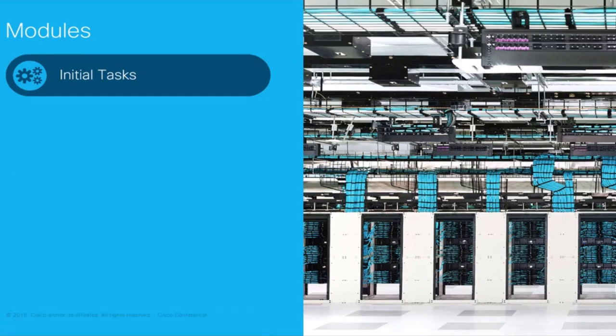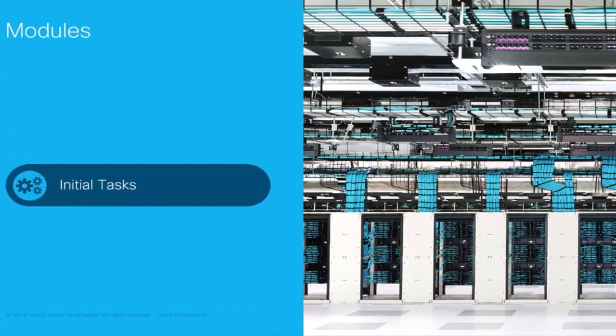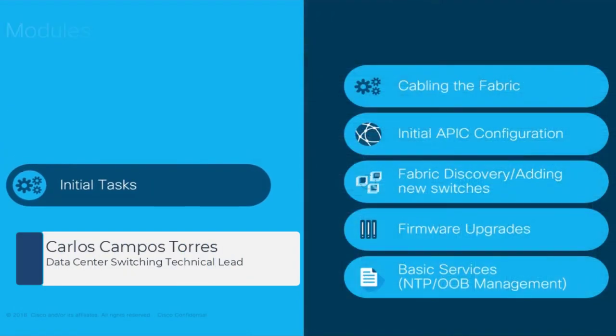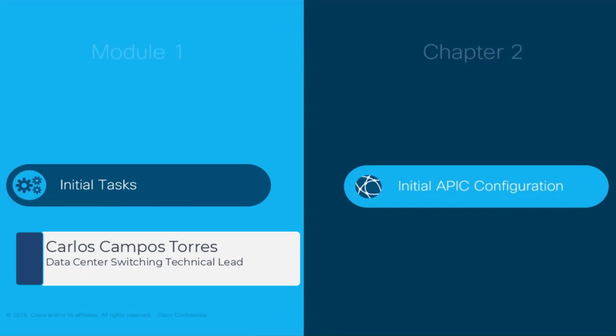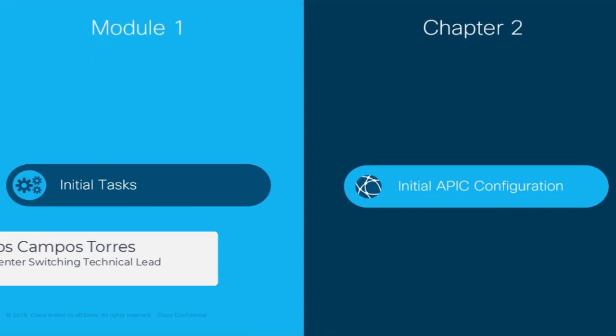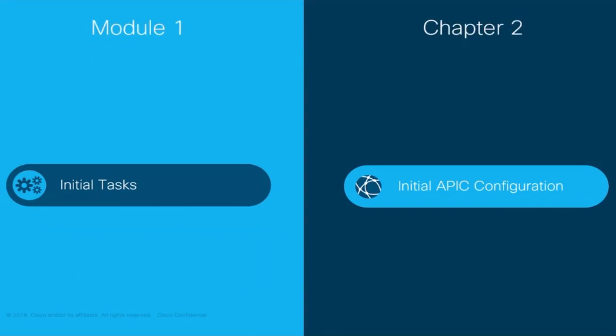Welcome to ACI, the Network Made Simple learning series. In this video we will cover Module 1, Initial Tasks, Chapter 2, Initial APIC Configuration.